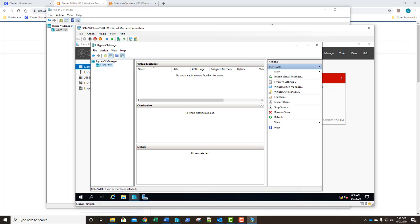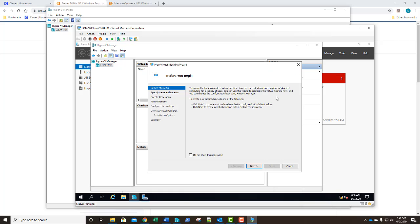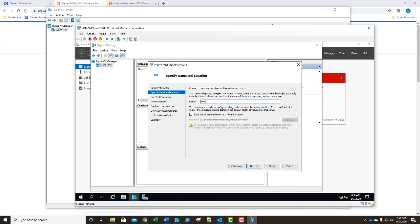In Hyper-V manager we're going to select new virtual machine. On the begin screen we're just going to simply click next. As you can see I've already typed it in. Our name is going to be VM5. Let's answer our first question before we go any farther.